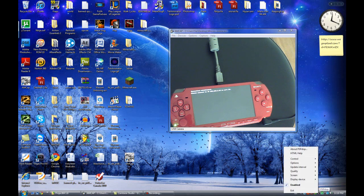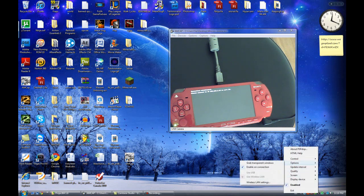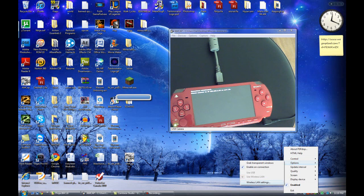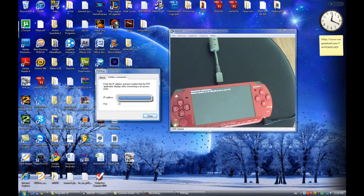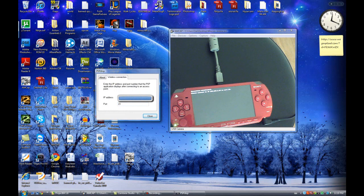So here, what you want to do is, go to options, wireless LAN settings, and here, you want to type in your IP address, and the port. I'm going to blur these out later. Here, you want to type in the IP address that the PSP tells you to connect to, and the port that it tells you to connect to. Click on close.